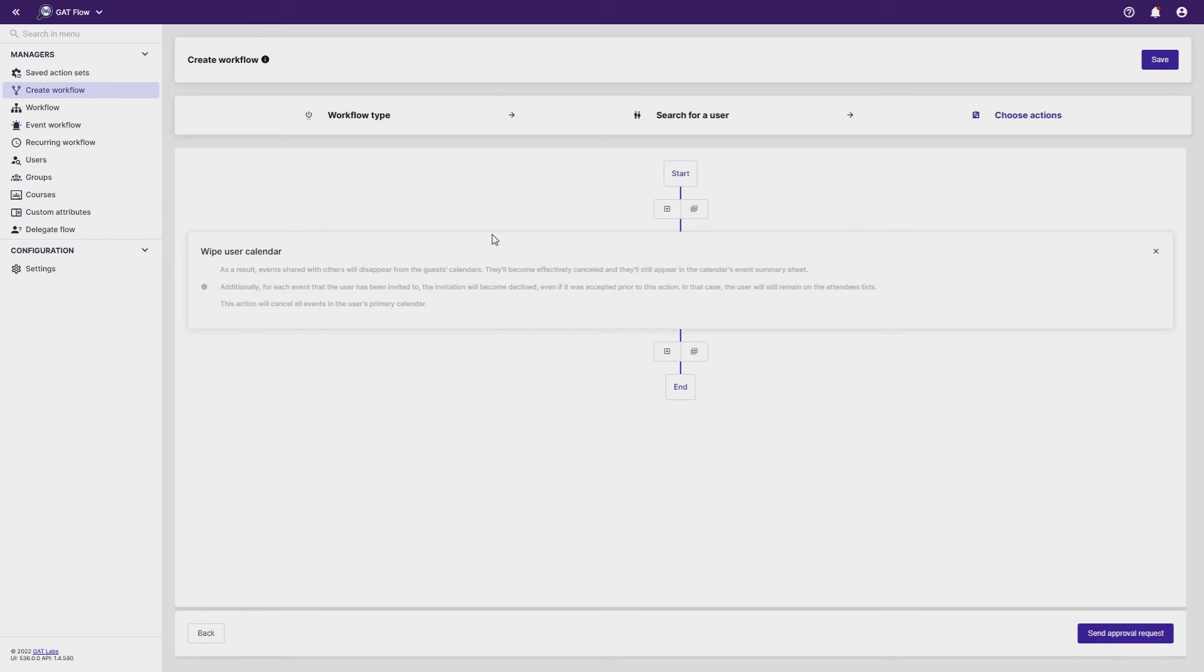Once the action has been added, you can click Send Approval Request. Your request will be sent to your domain's GatUnlock security officer, who will need to approve it.